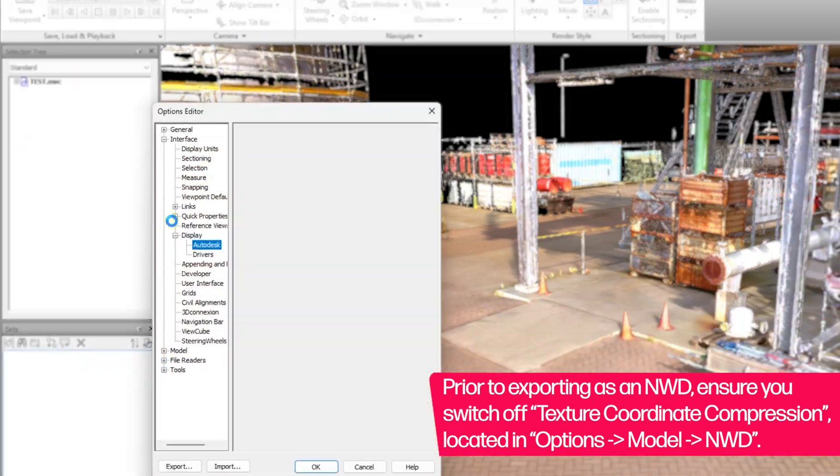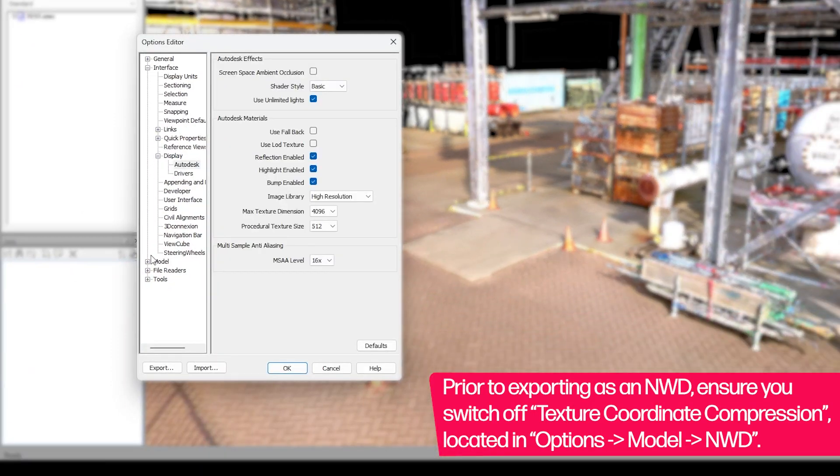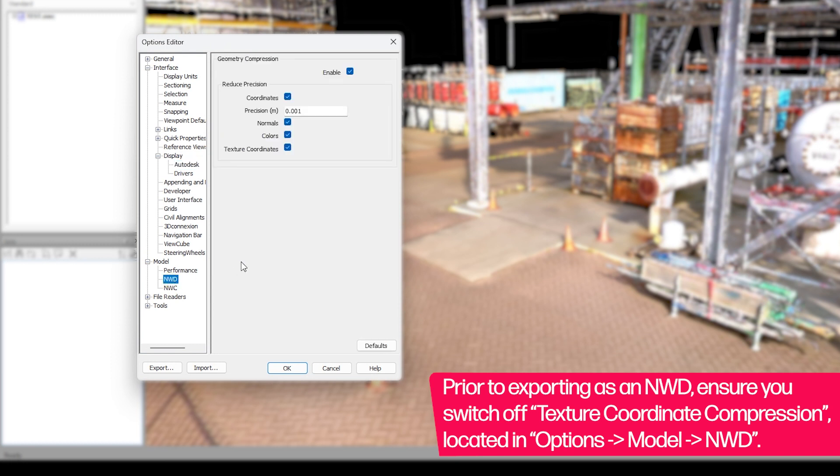This time, go to Options, Model, NWD and switch off the texture coordinate compression.